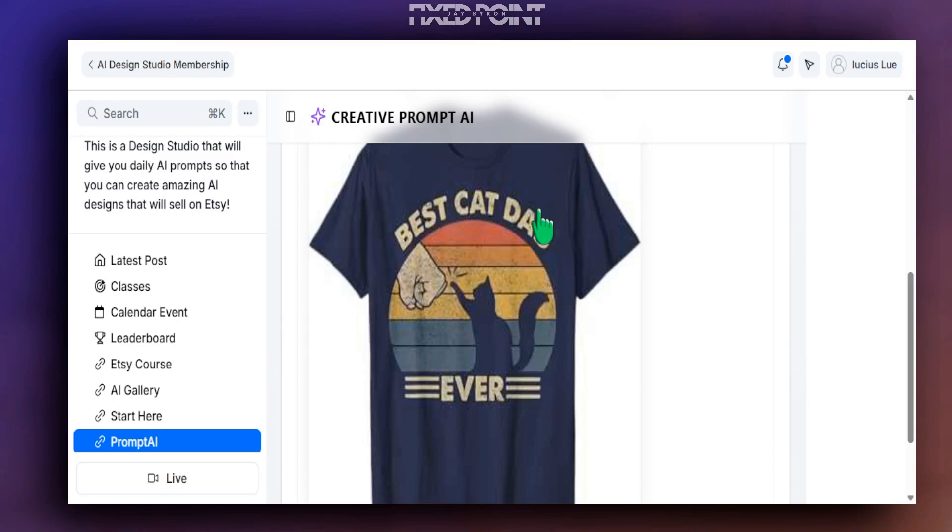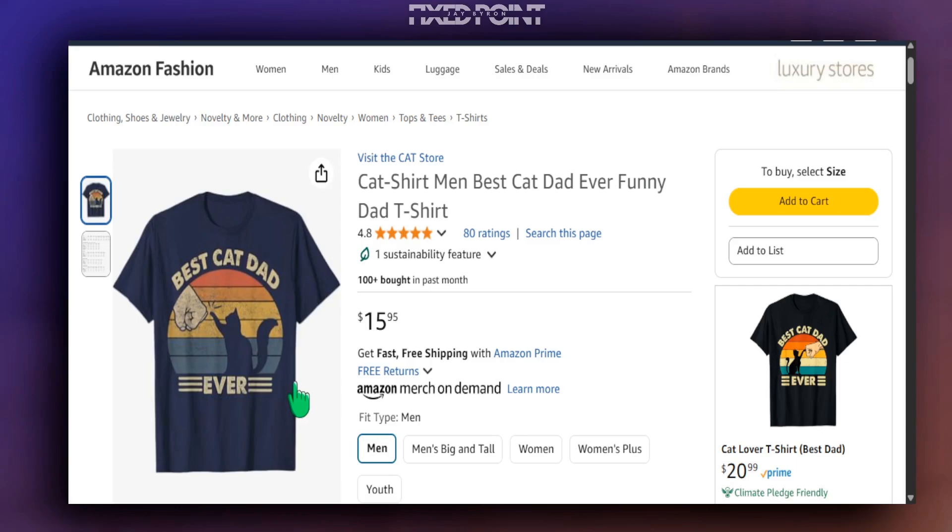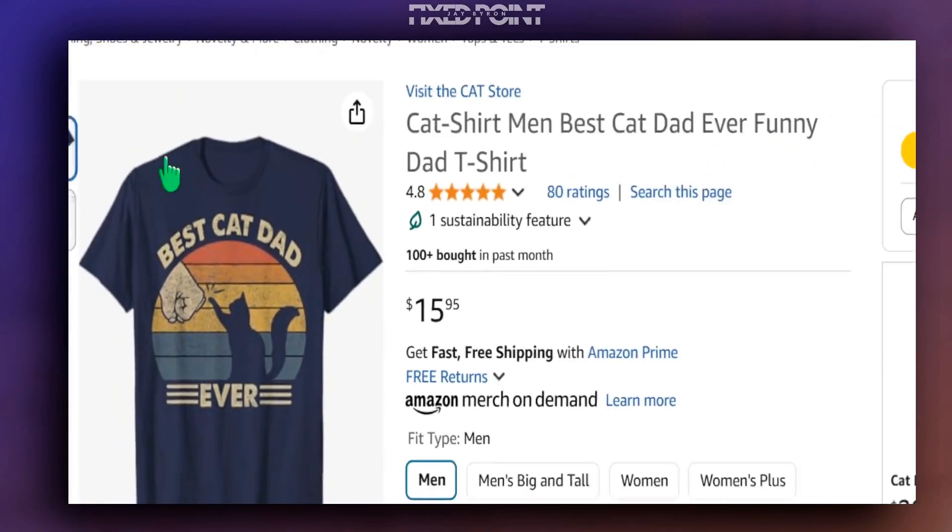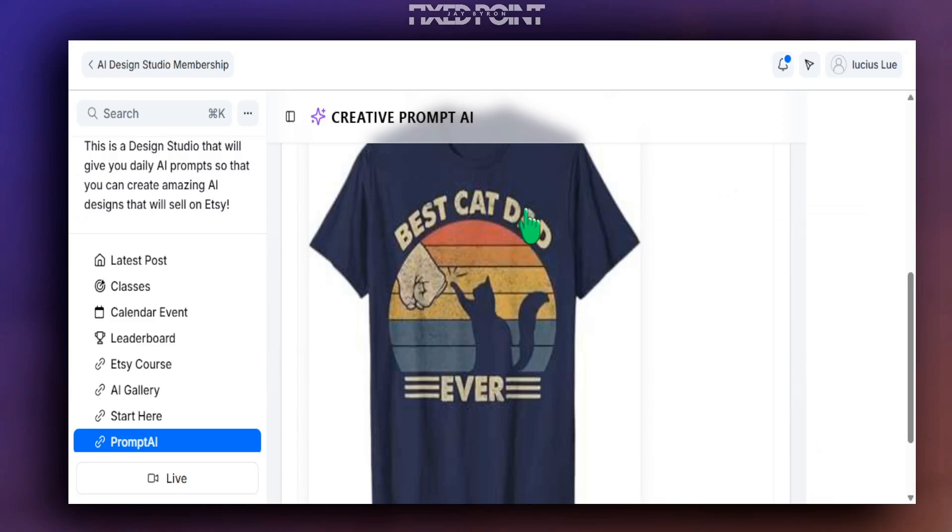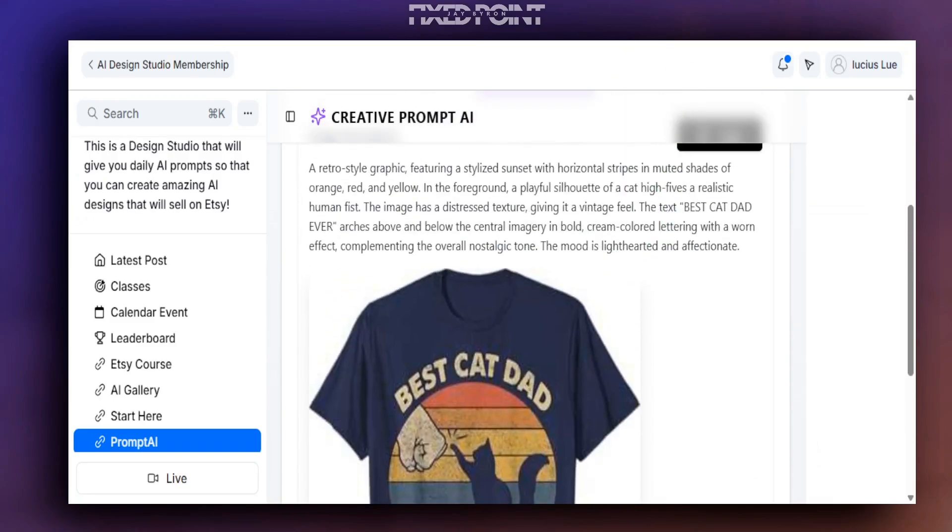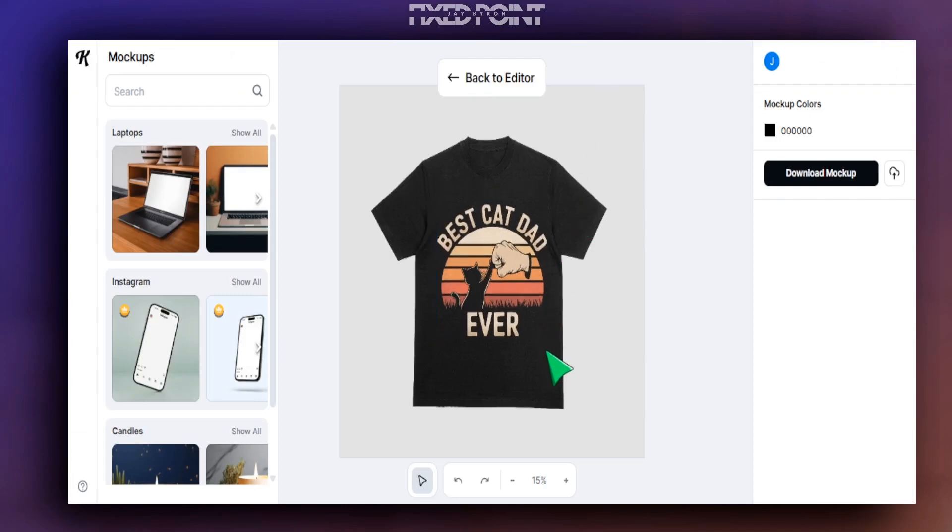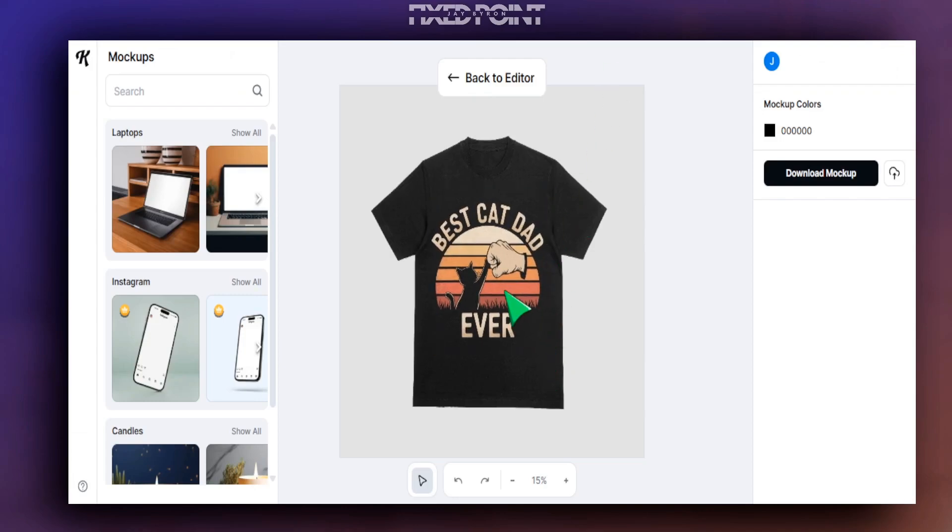This was all created with Creative Prompt AI. Definitely saved us a lot of time, brought in a lot of unique features here. And again, this shirt came from Amazon, right? The same process applies for t-shirts, for tumblers, for coffee mugs, for pillows. If you can copy the product mock-up photo, it's going to extract the design and give you a creative prompt you can plug into your design software and start selling high-quality products at ease.